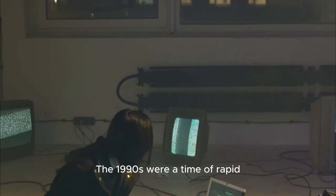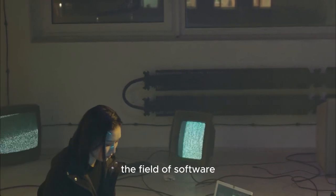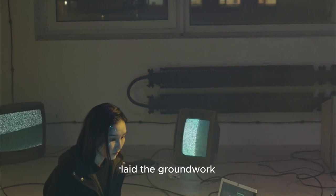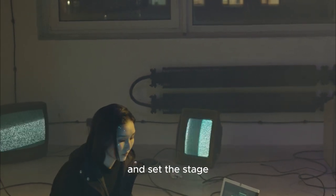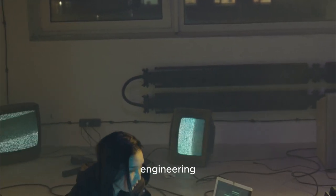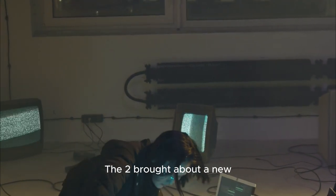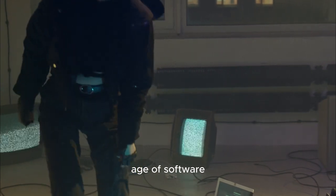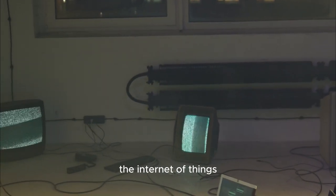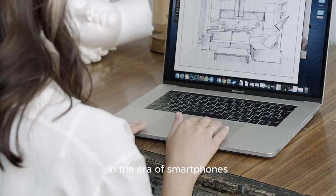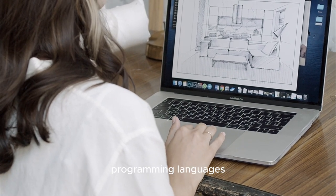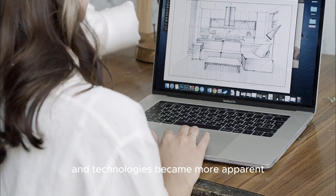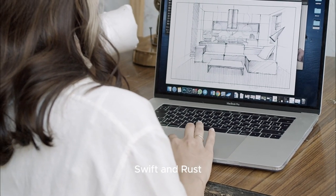The 1990s were a time of rapid advancement and innovation in the field of software engineering. This period laid the groundwork for the technologies we use today, and set the stage for the future of software engineering. The boom was just the beginning, and the best is yet to come. The 2000s brought about a new age of software engineering with the rise of mobile computing and the Internet of Things. In the era of smartphones and smart devices, the need for new programming languages and technologies became more apparent. Enter C#, Swift, and Rust.